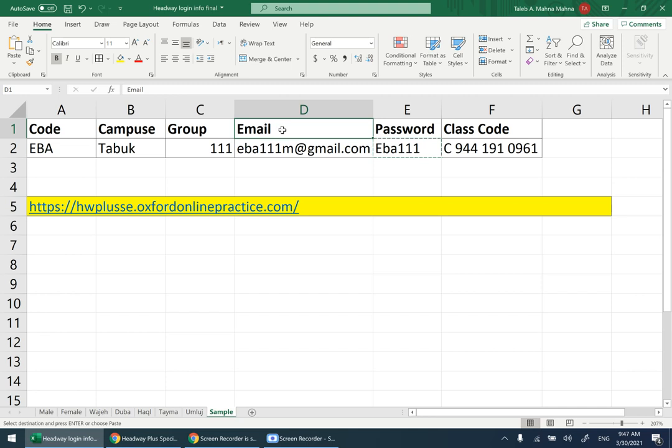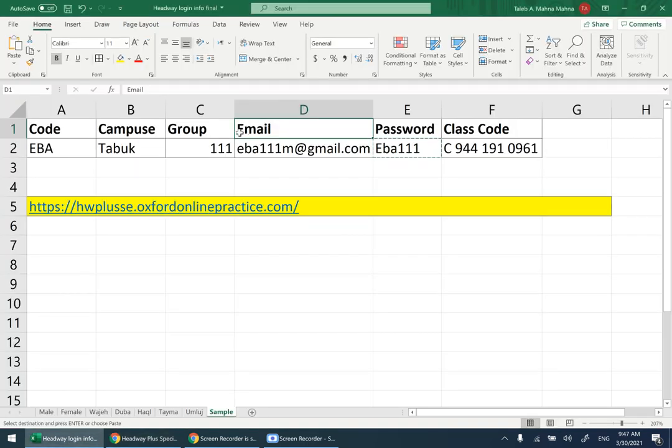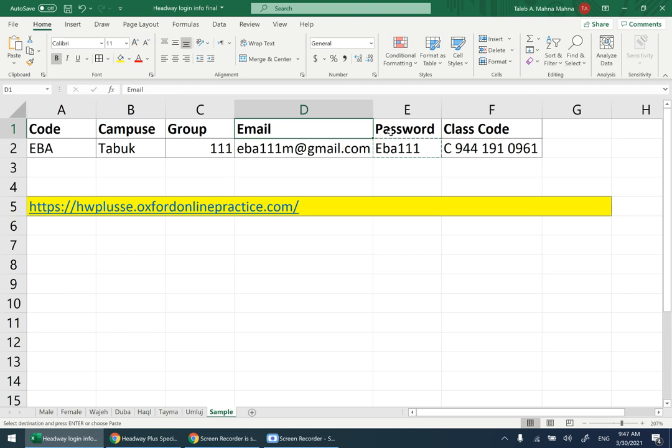Then you have the email which you can use to log in. On the website, email and username are the same, so the email is the username. You have the password here, and you have a class code.